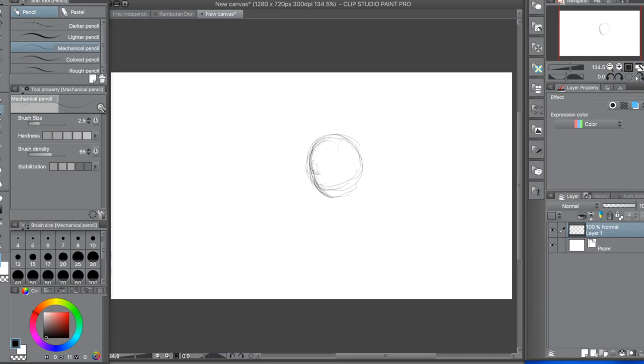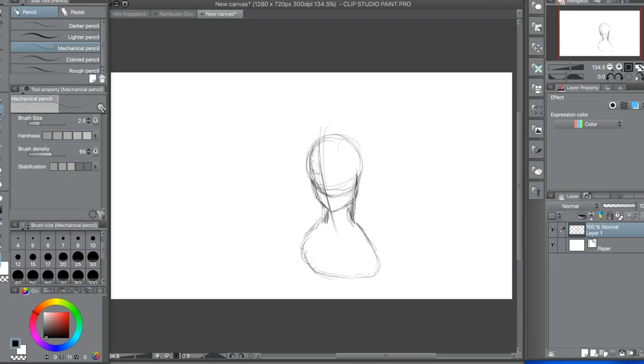What is going on YouTube? Levi Adams back with another drawing video for day two of the Rambutan drawing challenge.